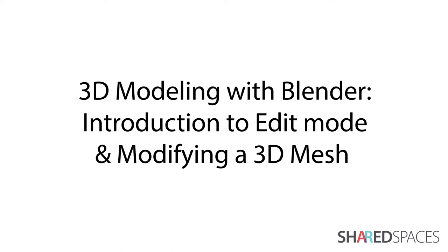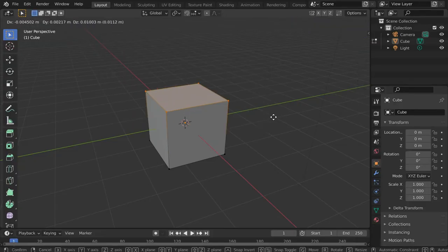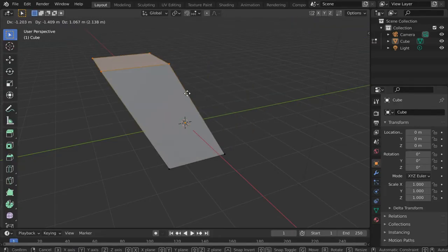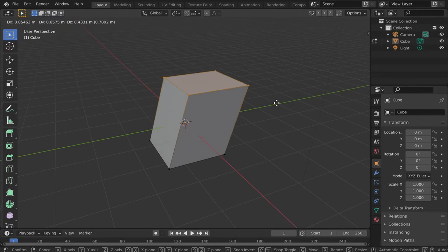In this tutorial, we will explore Blender's edit mode. In doing so, we will learn some of the essential edit functions and the basic tools behind editing a 3D mesh.